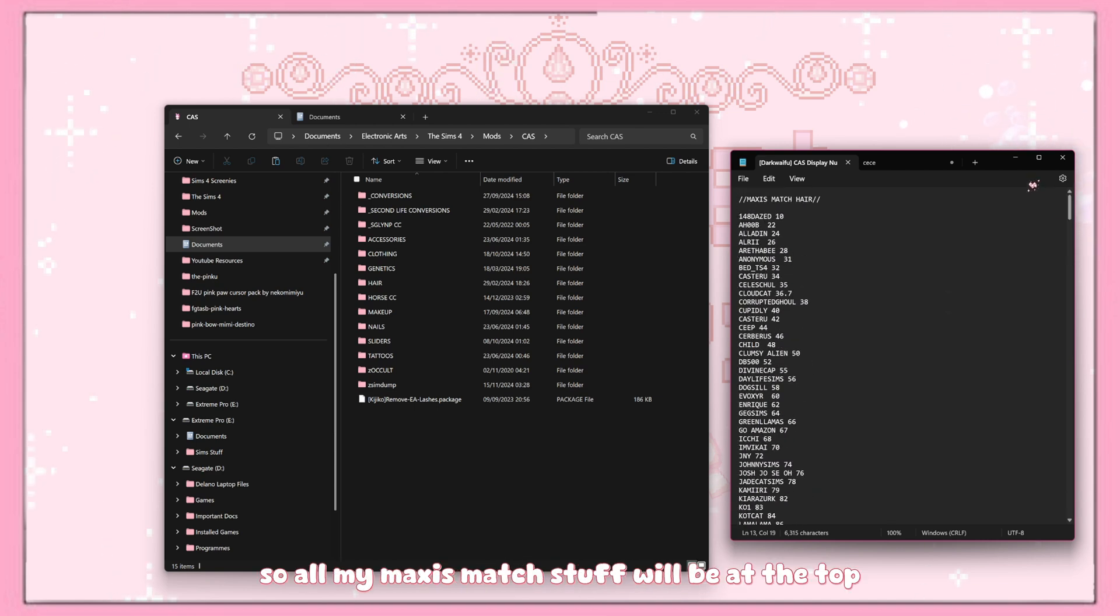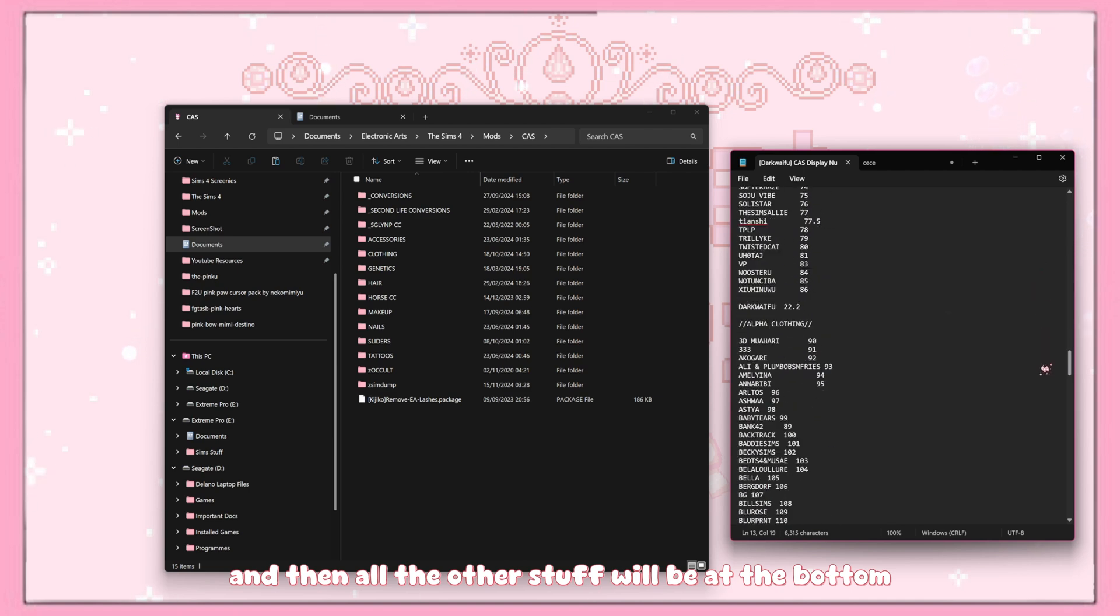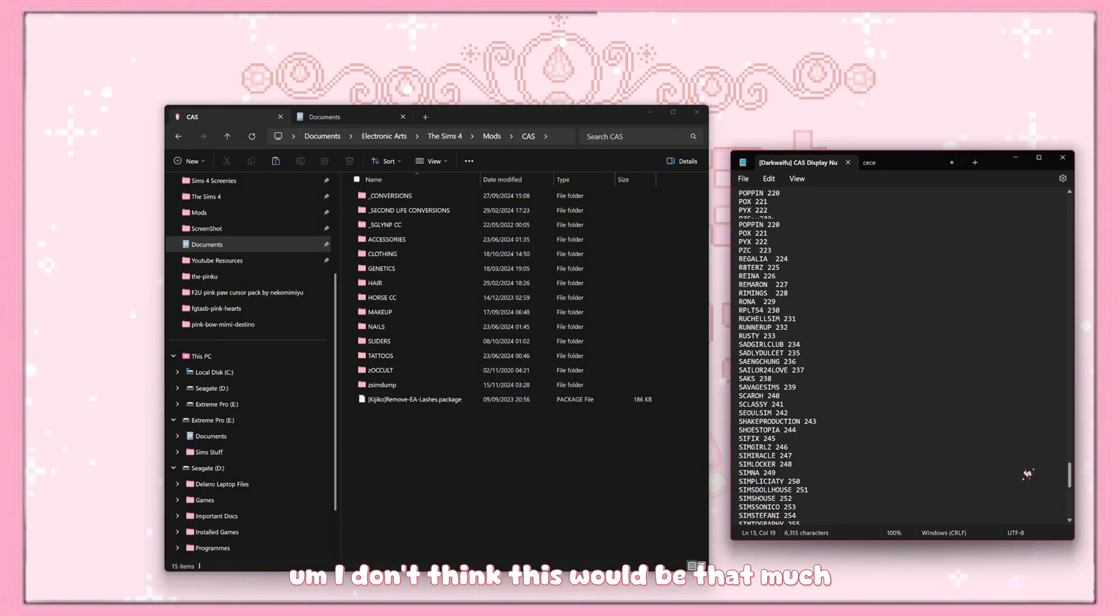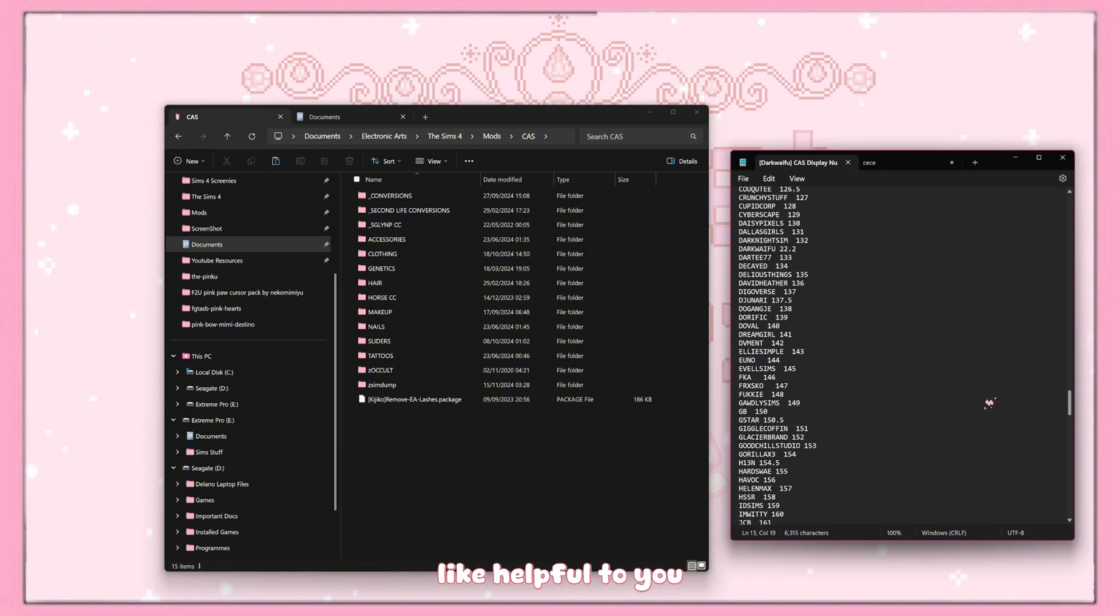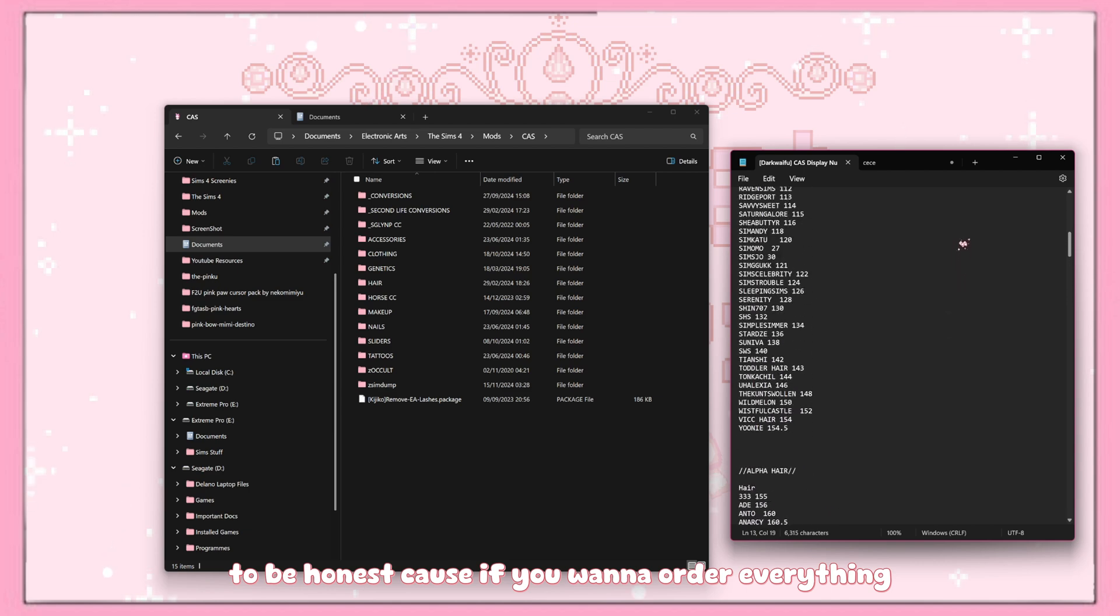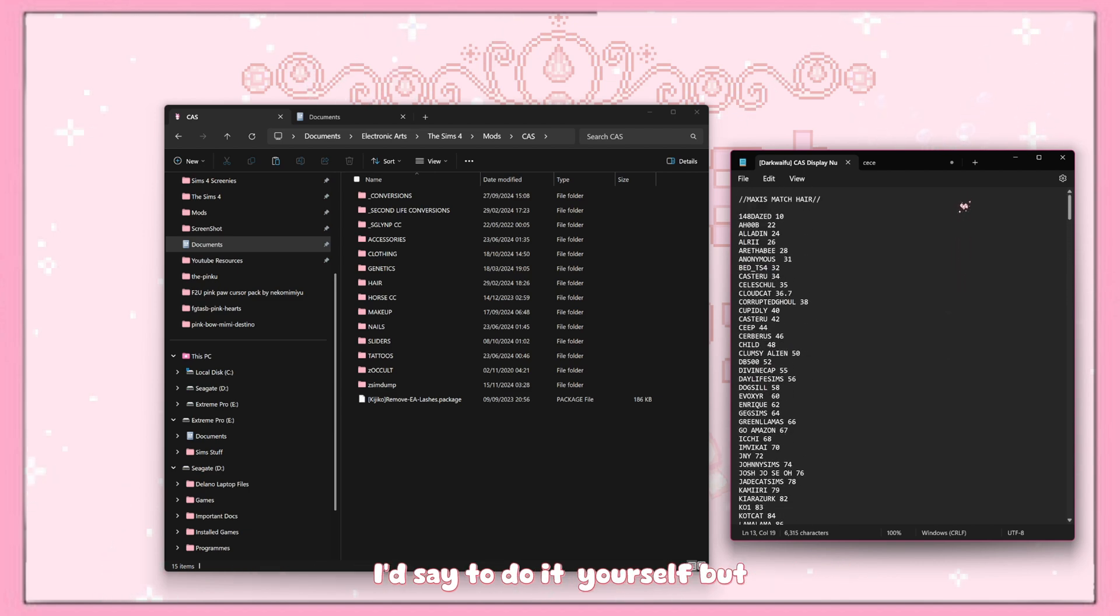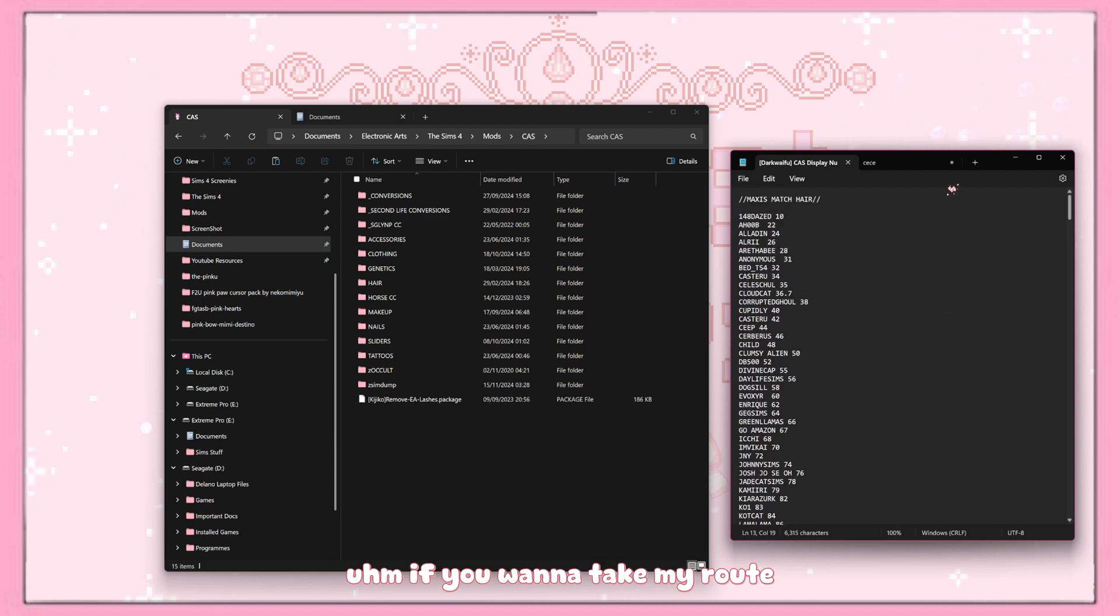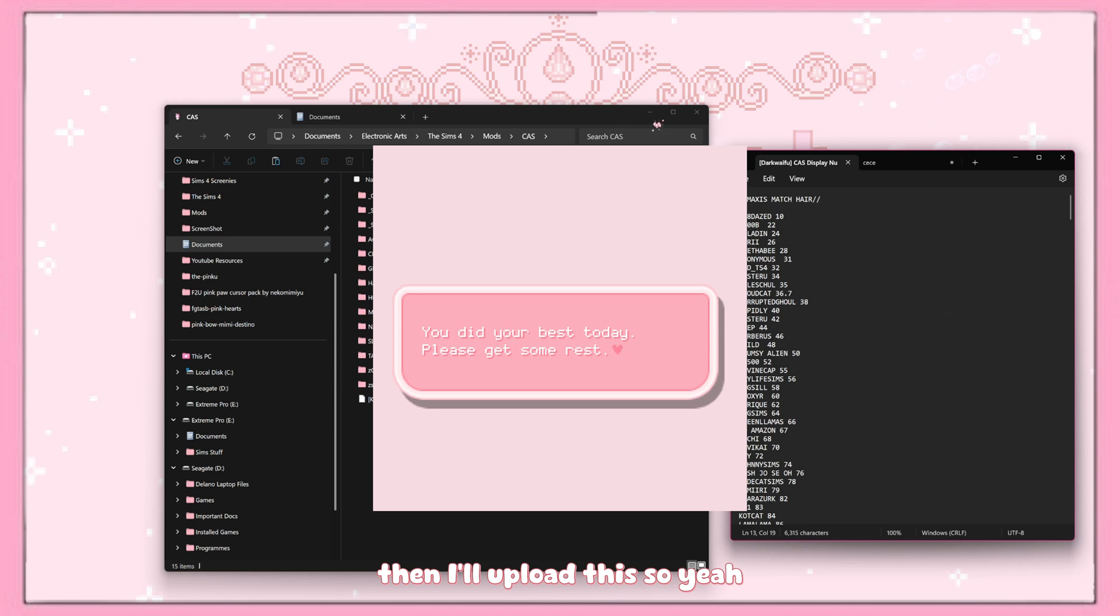So if that's not how you would want yours, then I don't think this would be that helpful to you, to be honest. Because if you want to order everything alphabetically from Maxis Match and alpha, you'd have to do it yourself. But if you want to take my route, then I'll upload this.